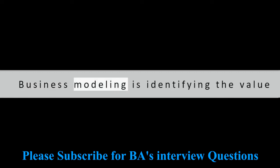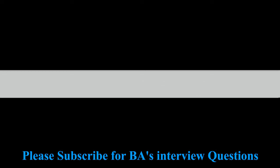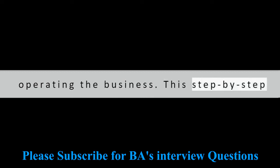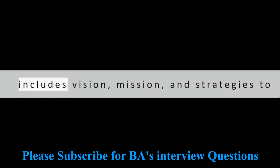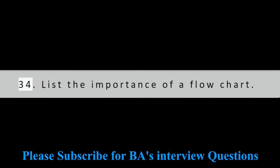Question 33: What is business modeling? Business modeling is identifying the value proposition for a business and then building a step-by-step approach for operating the business. This step-by-step approach is known as business modeling. It includes vision, mission, and strategies to achieve the goals.